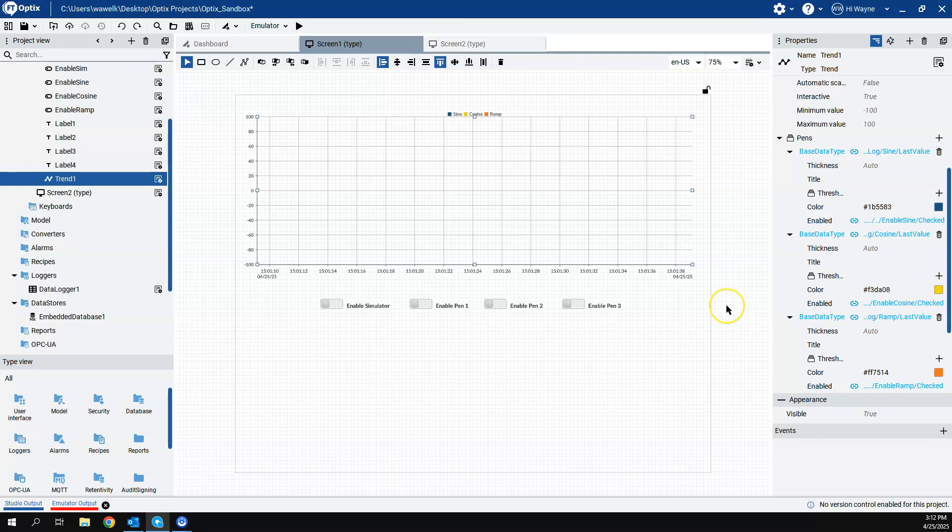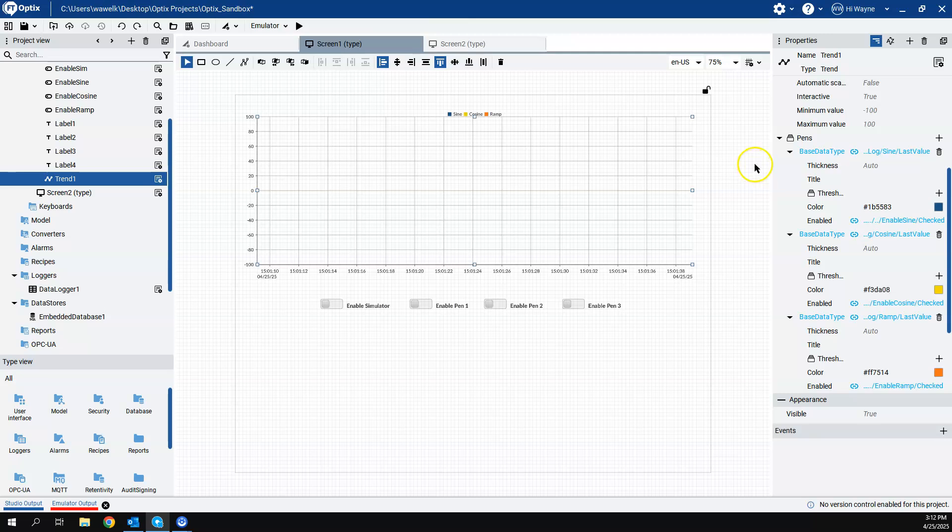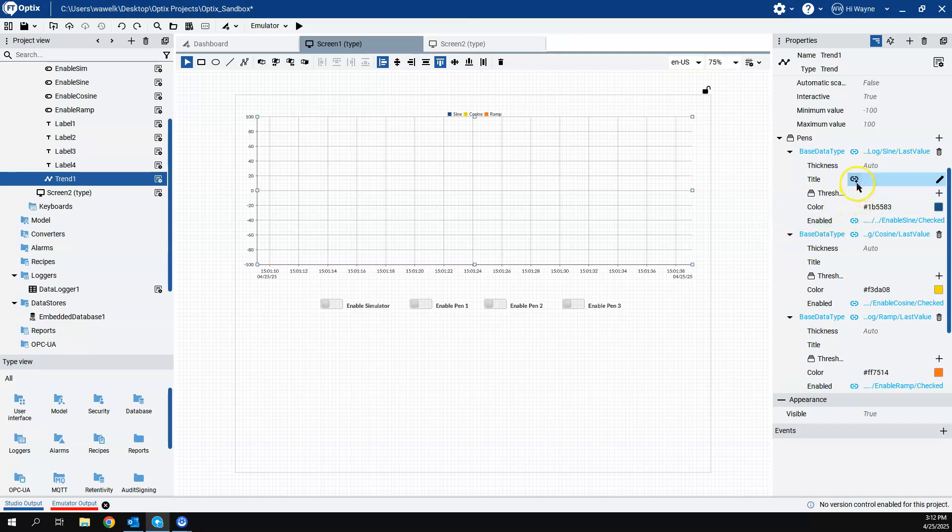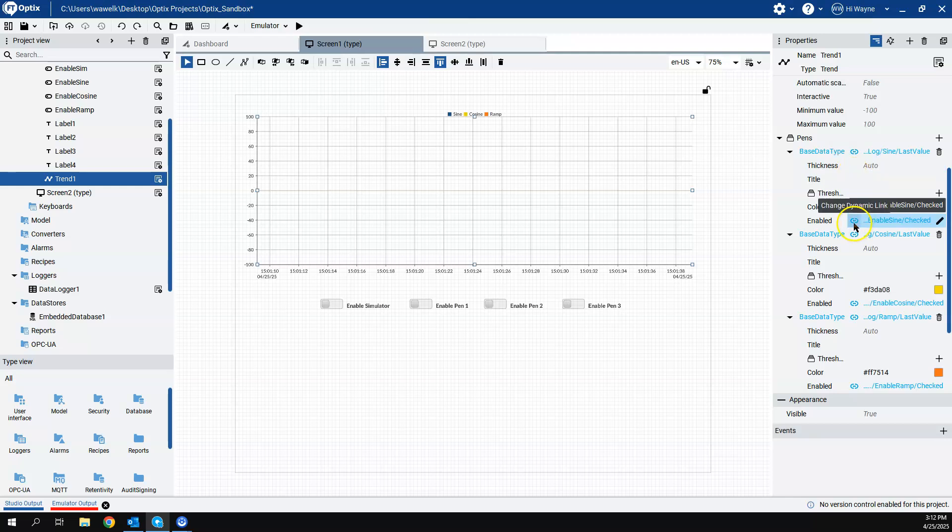Now, what I want to show you is that you do have a couple of properties to each pin, such as the thickness, the title, the threshold, the color, and if it's enabled or not. And each of these objects - the title, the thickness, the color, enable - they're all dynamic links.